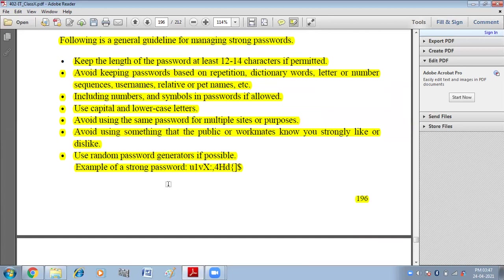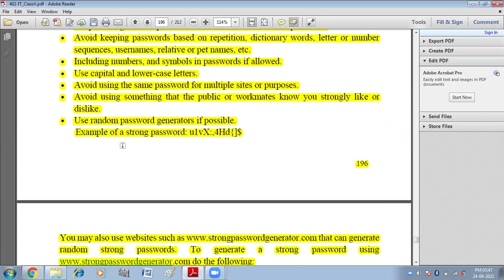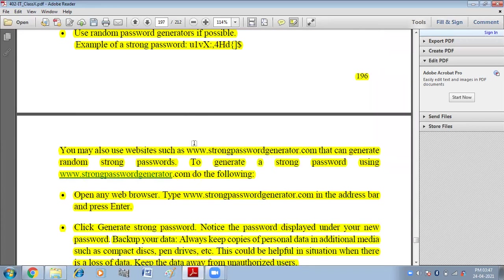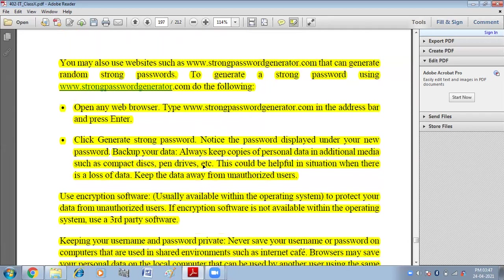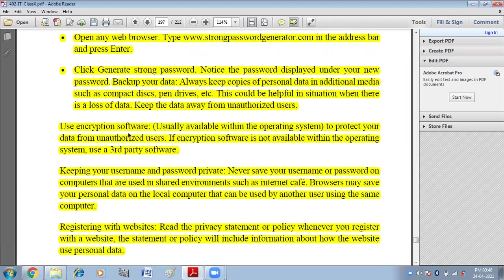Use random password generators if possible. You can take help from random password generators which create random passwords. You may also use a site such as www.strongpasswordgenerator.com if you are not able to create a strong password. So the first alternative is your password should be strong.